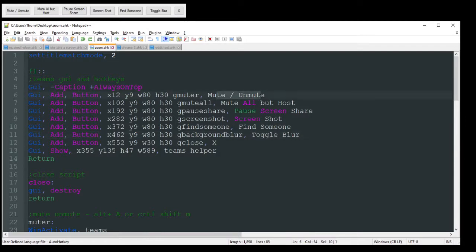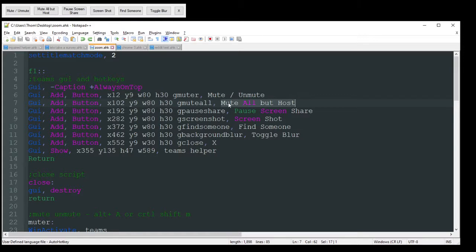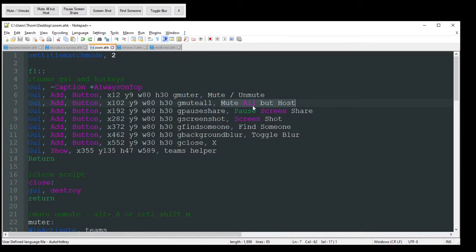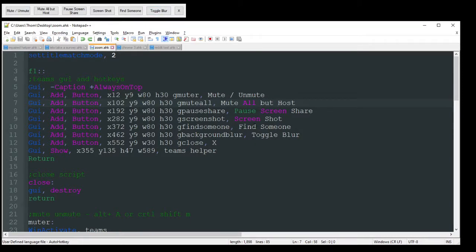So I got mute, unmute, mute all but the host. Now, this, I believe, only works in Zoom at the moment. Teams does not support this, unfortunately. But I just put it on there, depending on what app I'm using. I just have everything in there. But it's good to remember that that wouldn't work in there.